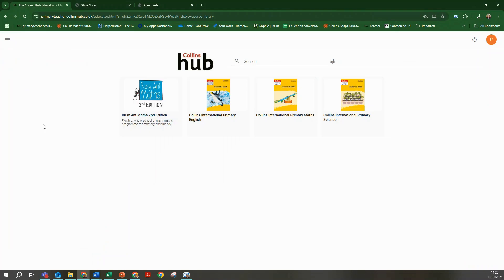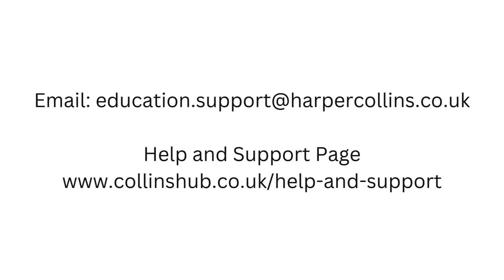If you have any further questions or need any support using Collins products then please contact our digital support team at education.support@harpercollins.co.uk or by visiting our help and support page at www.collinshub.co.uk/help-and-support.